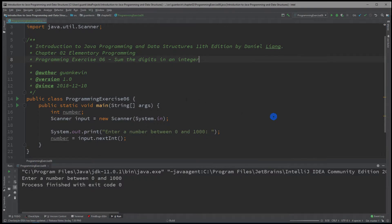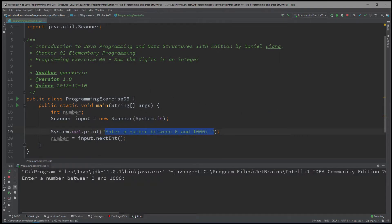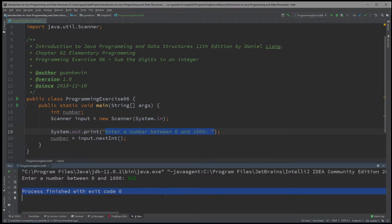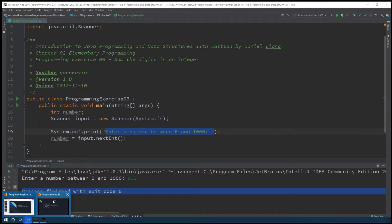When we run that, the program first displays the message 'Enter number between zero and 1000,' then waits for a number. We enter 932 and click enter. That number is stored inside the variable called number, which now holds the value 932 until the program finishes.